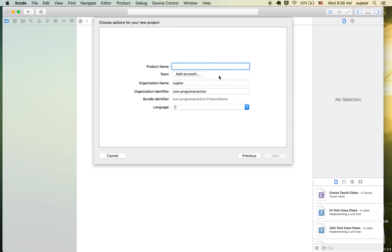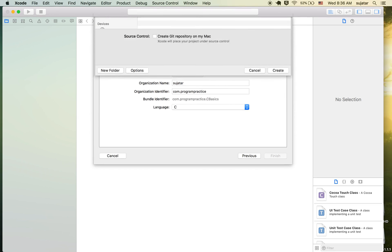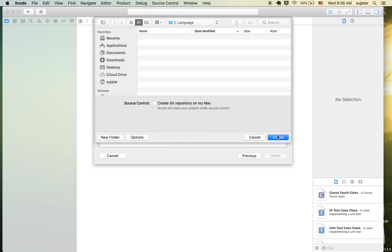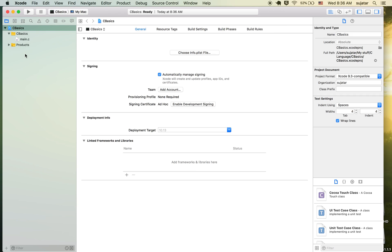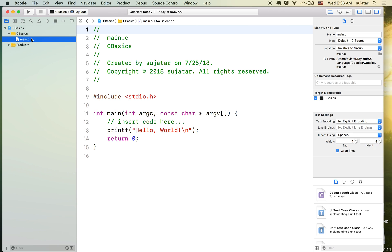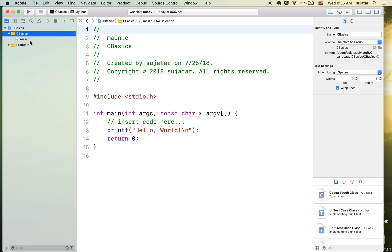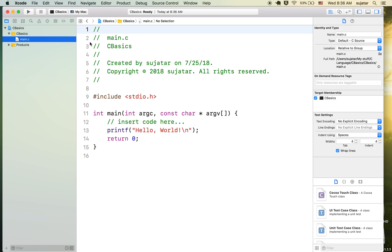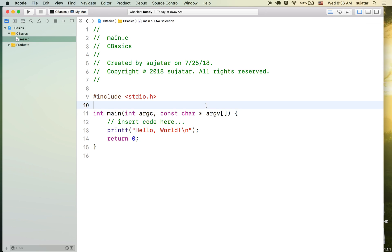Let's give it a name — say, 'c_basics'. The procedure might be different in different IDEs but it will be similar. You can create a .c file and give it any name. You have to save it with the .c extension. This file is auto-generated, and it's a simple Hello World program already created for us.